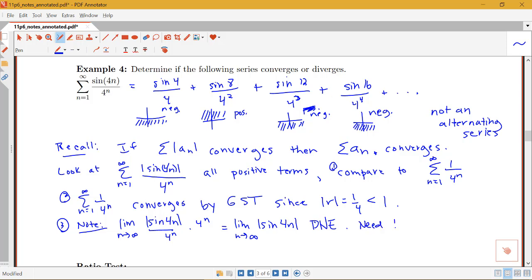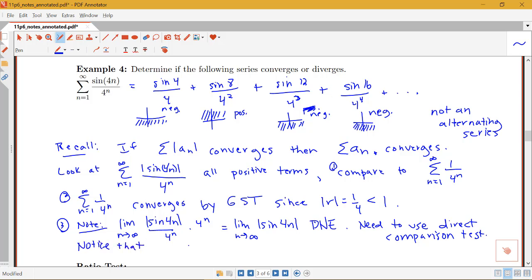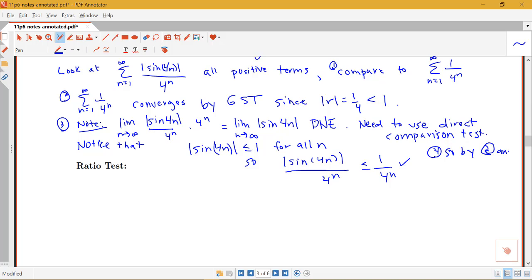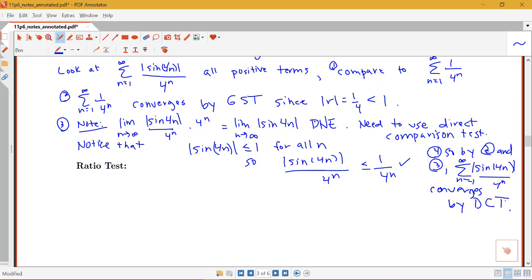So we use the direct comparison test and show convergence using inequalities. We know the absolute value of sine of 4n is always less than or equal to 1, since that's the maximum of the sine function. Therefore, the absolute value of sine of 4n divided by 4 to the n is less than or equal to 1 over 4 to the n. By this work, the sum from n equals 1 to infinity of the absolute value of sine of 4n over 4 to the n converges by the Direct Comparison Test (DCT).